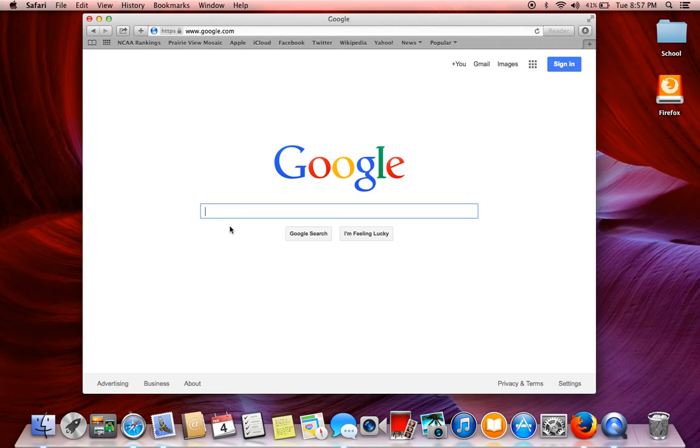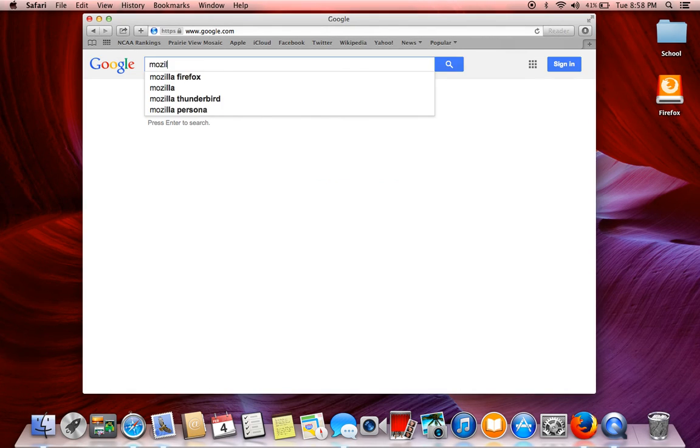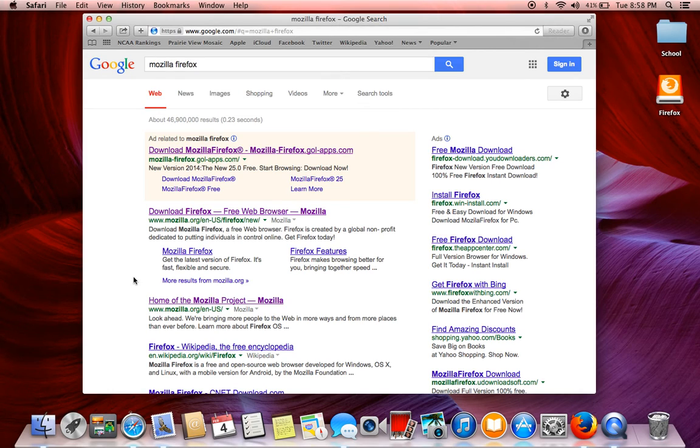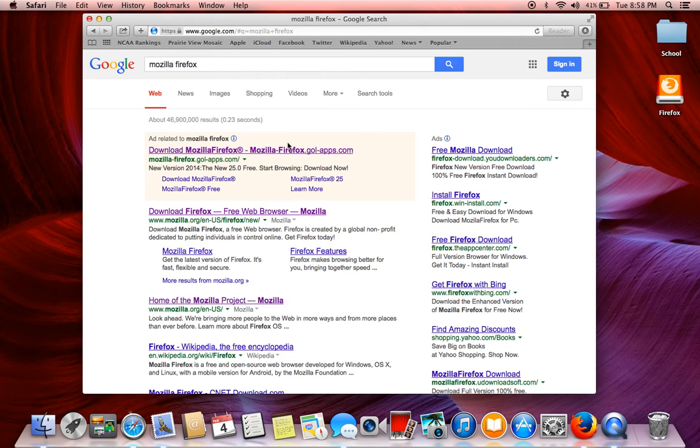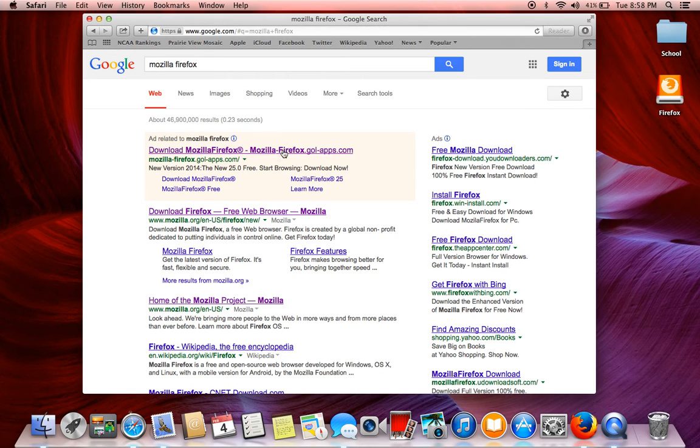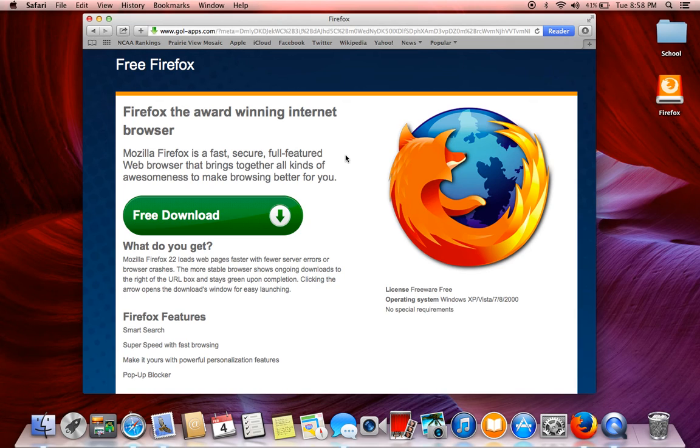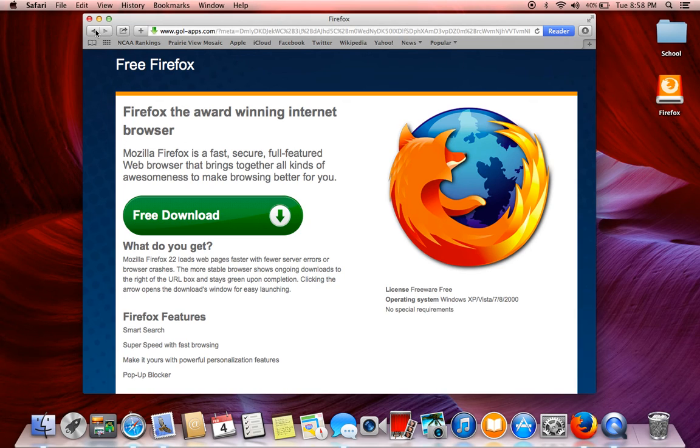So you're going to type in Mozilla Firefox and search. See this ad right here? You don't want to click on that because that will take you to some website that isn't official. It won't work. Trust me.